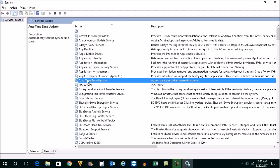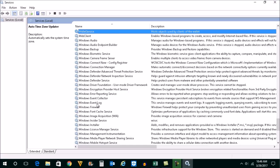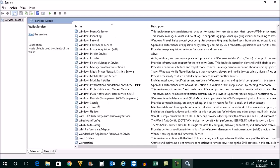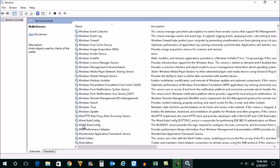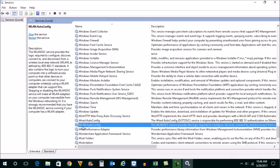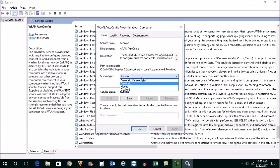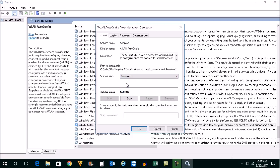And under the services we will look for an option WLAN autoconfig. Double click on it and make sure that under startup type you have selected automatic. And then click on start, apply, and then on OK.